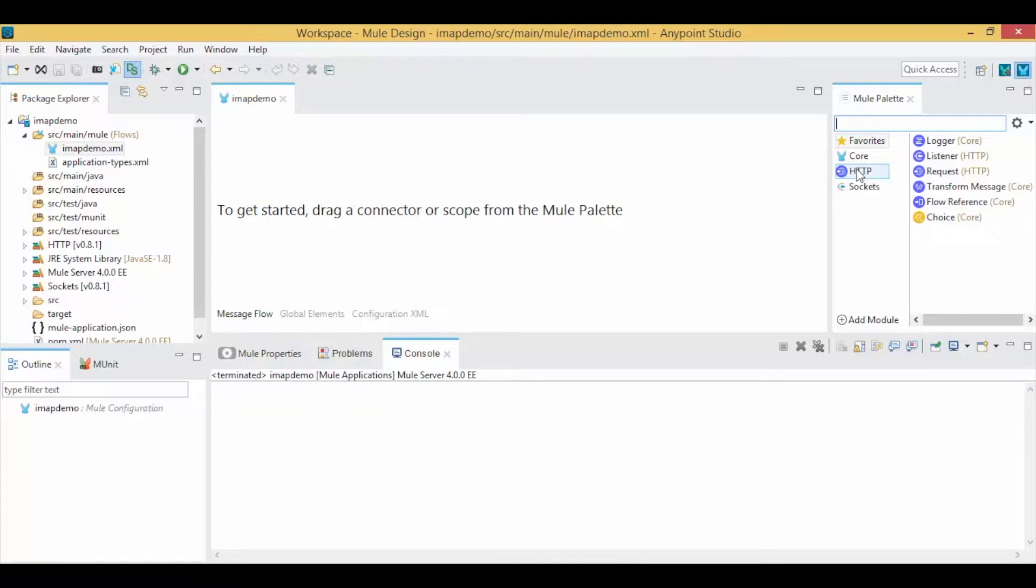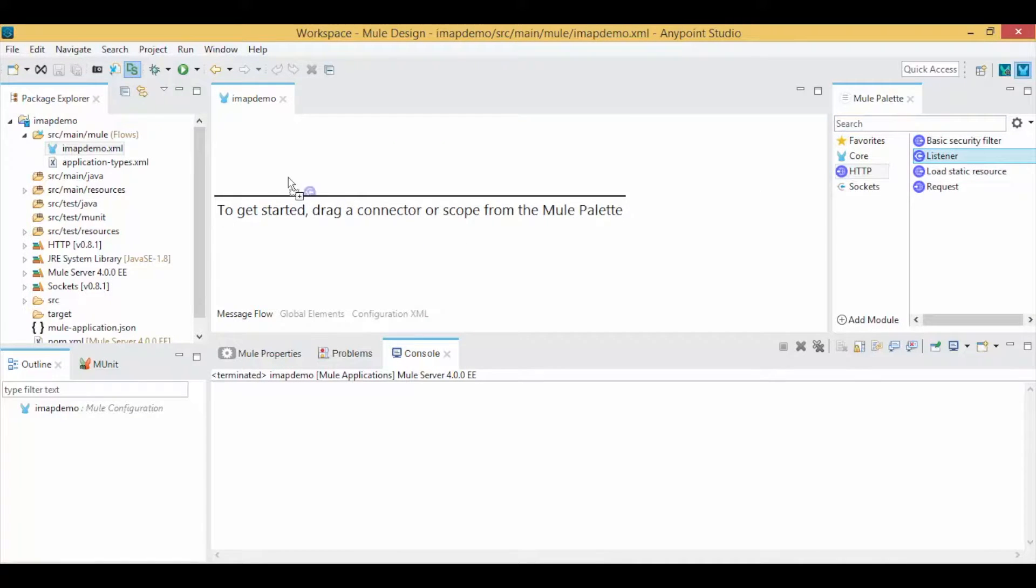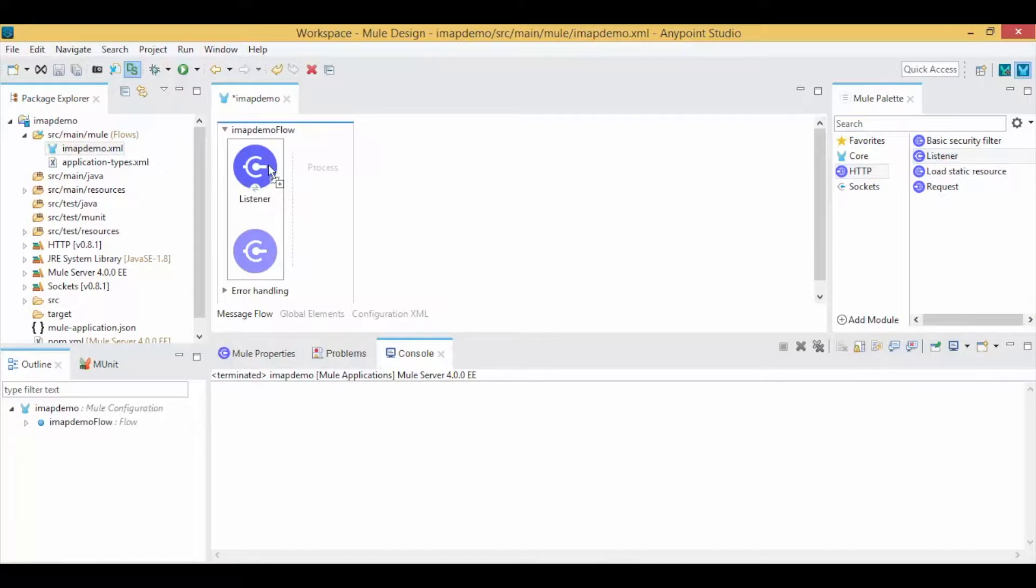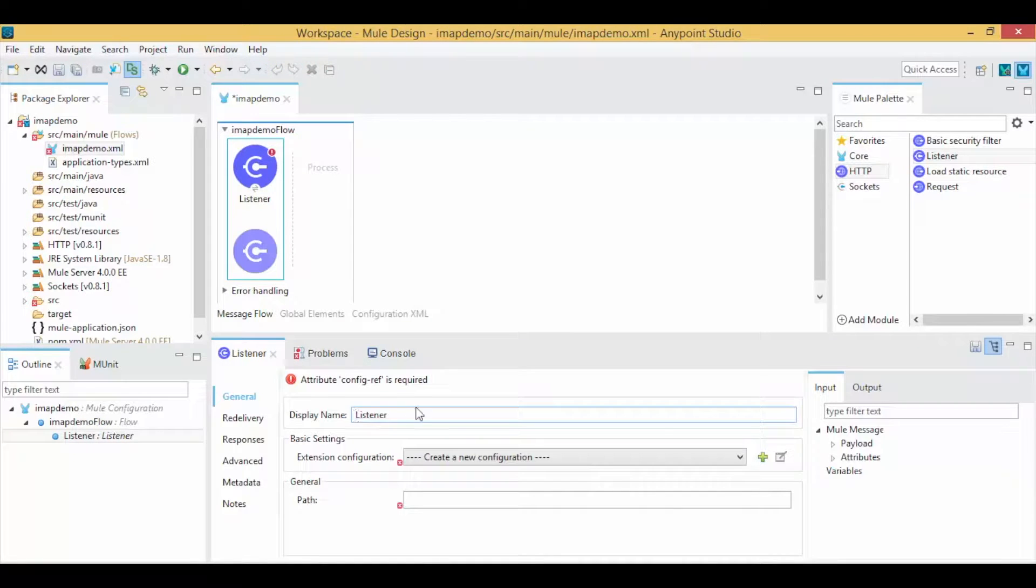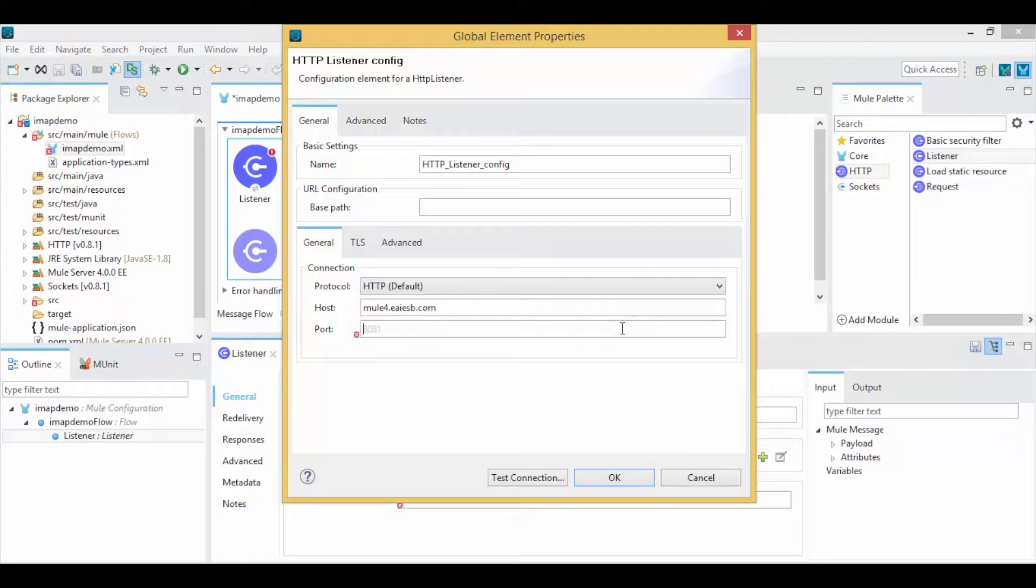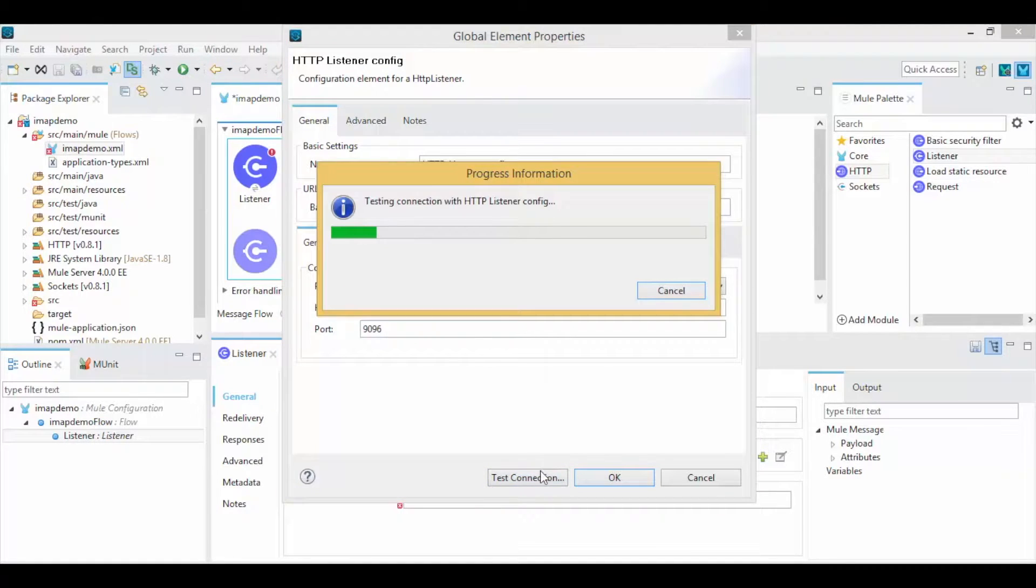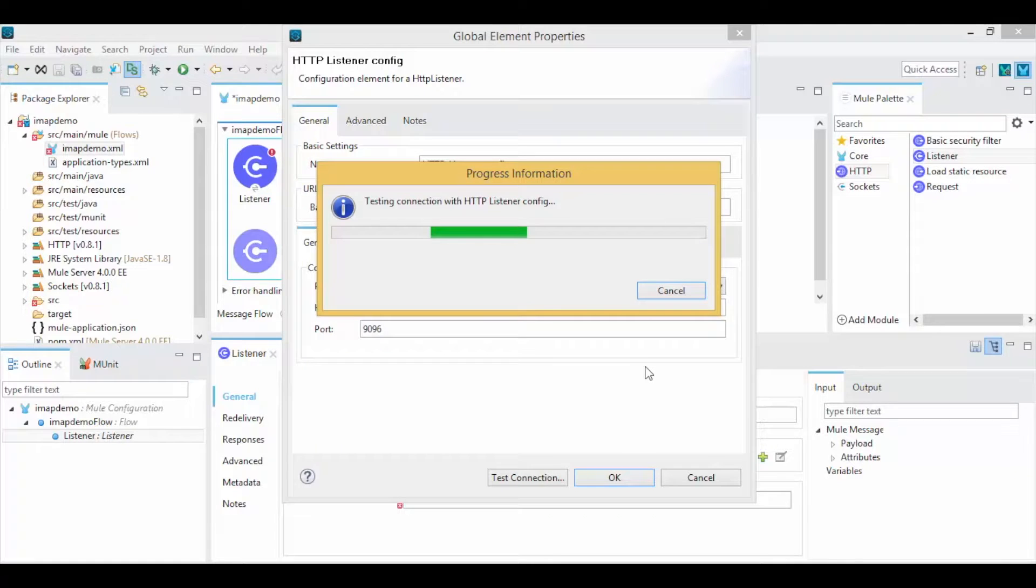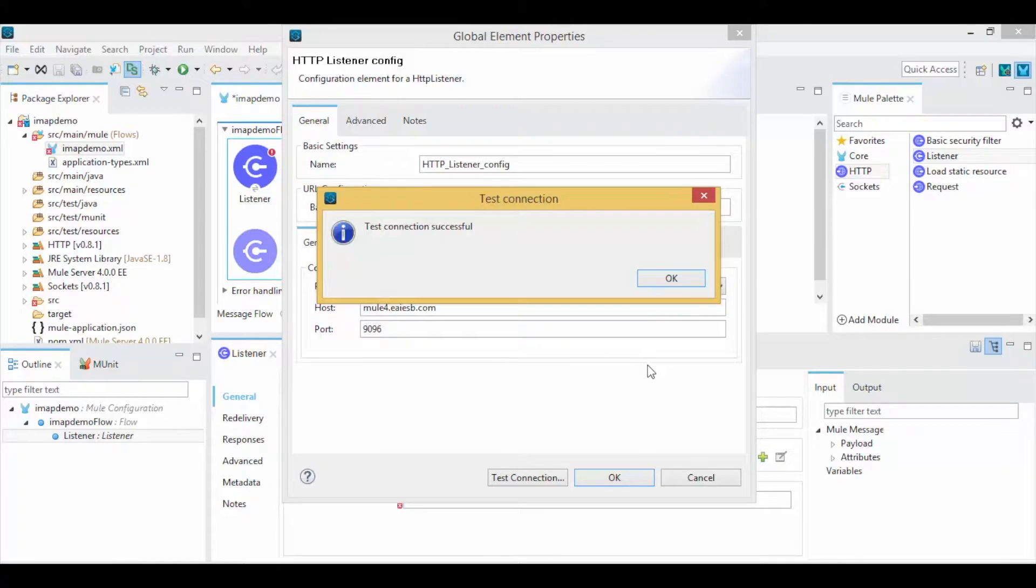Drag and drop the HTTP Listener Connector to get requests for your service. Click on New Connector Configurations and give the host and port number. Click Test Connection. If the port is not in use, you will get a Test Connection successful message. Click OK.